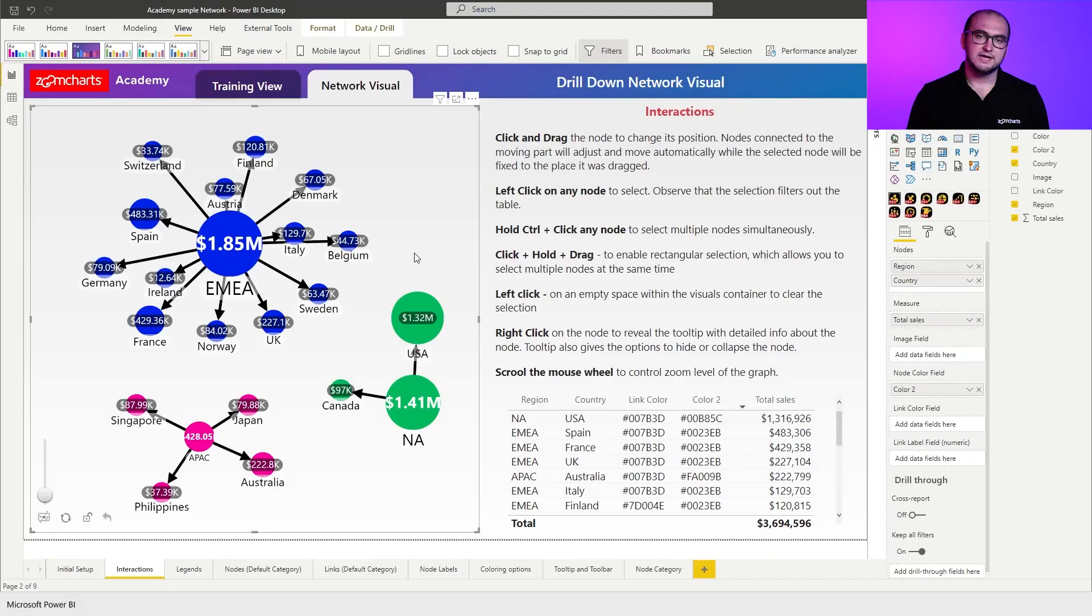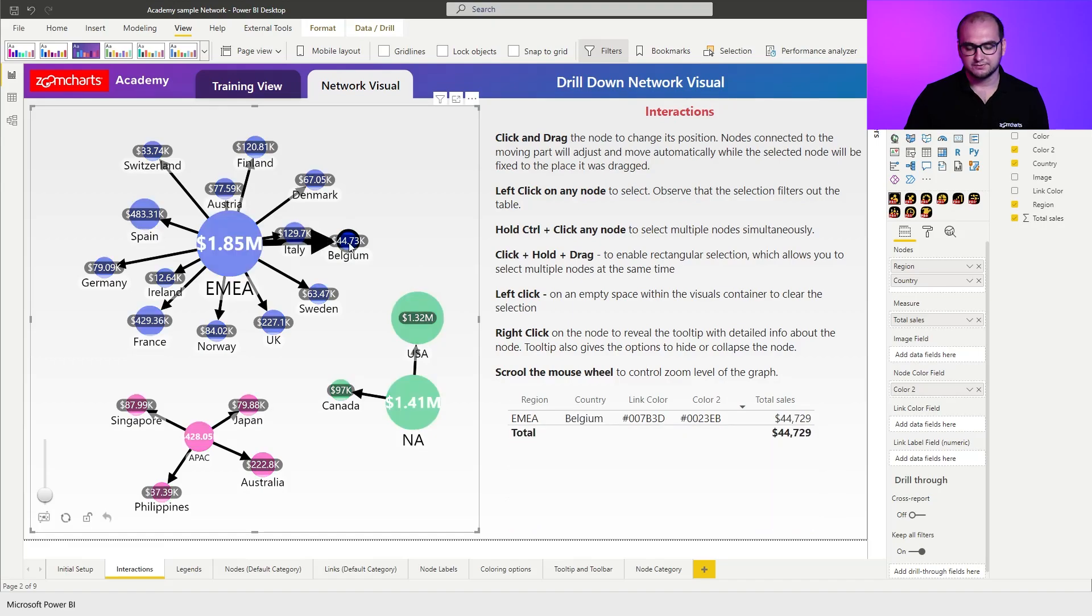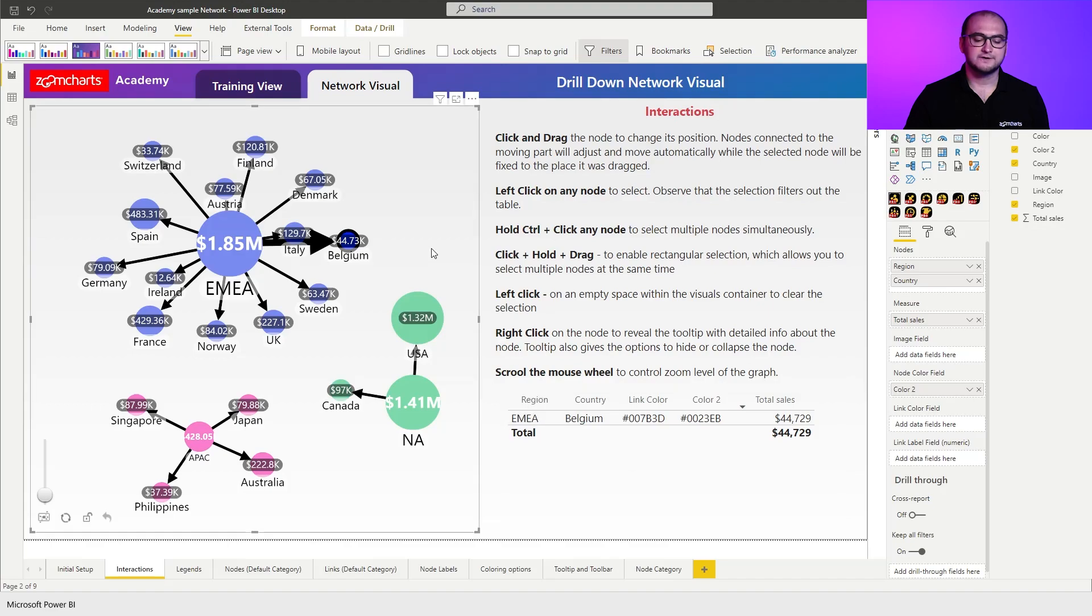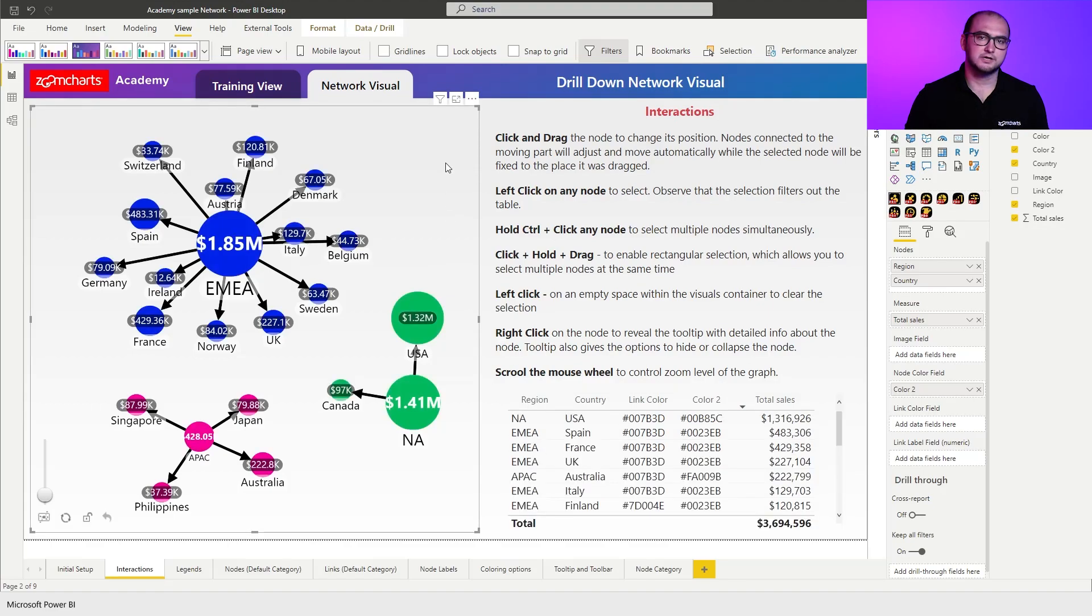The next thing you can do here is you can do a single or a multiple selection. So for example, if you left click on one of the nodes, you can see it filtered out the table here on the bottom right. If I click anywhere where there are no nodes or links, this is going to clear the selection.